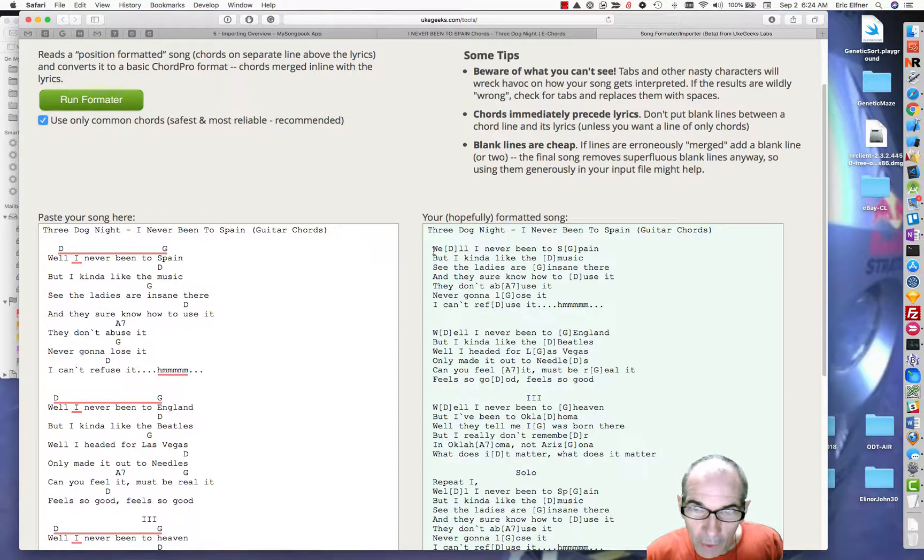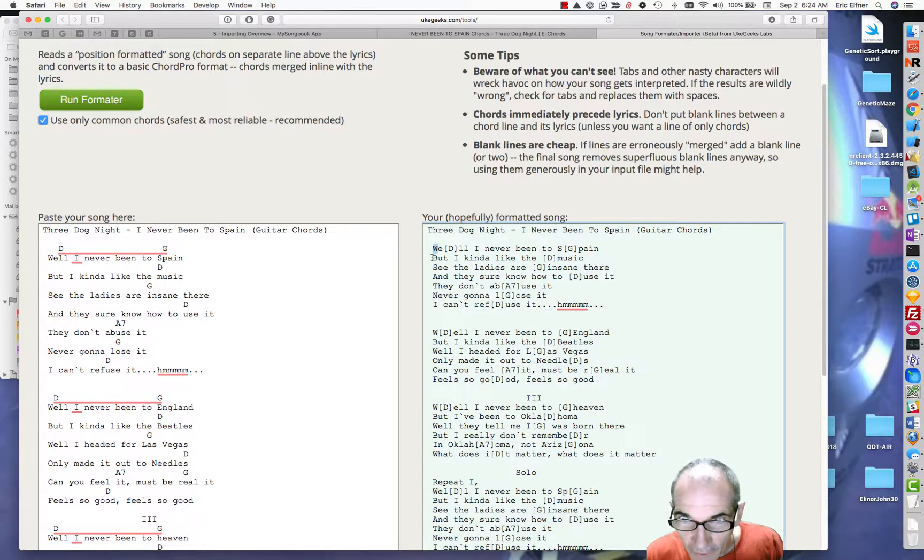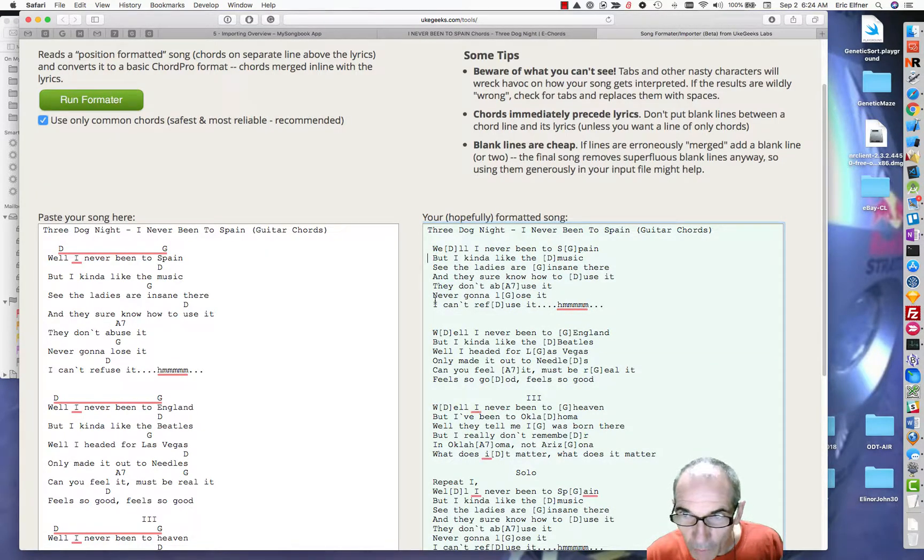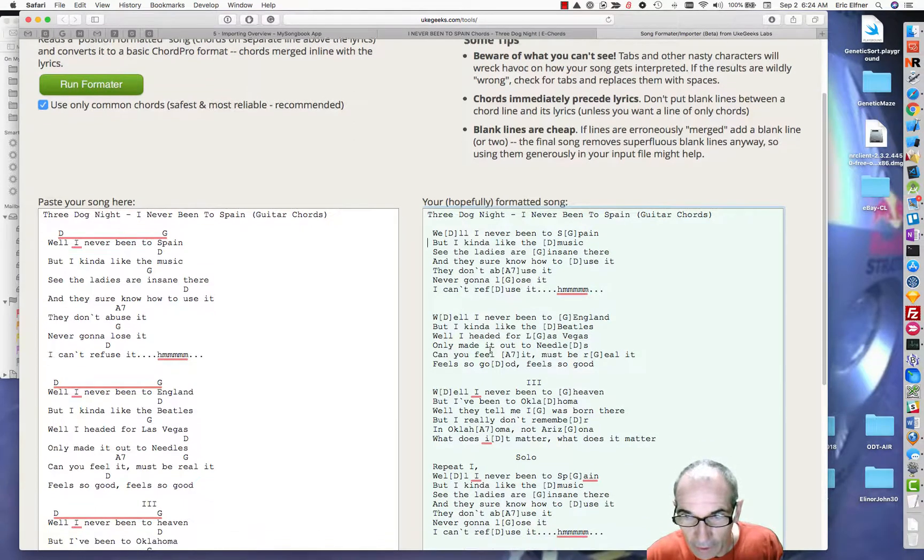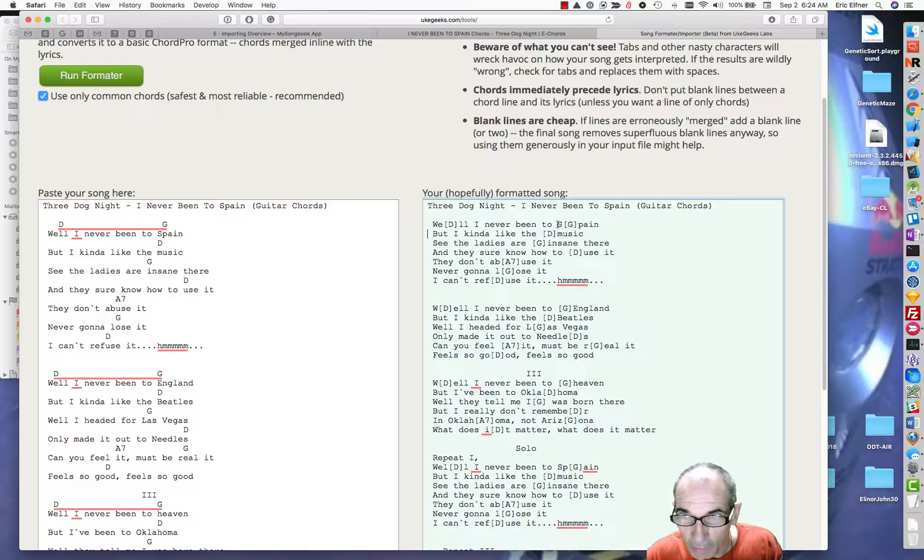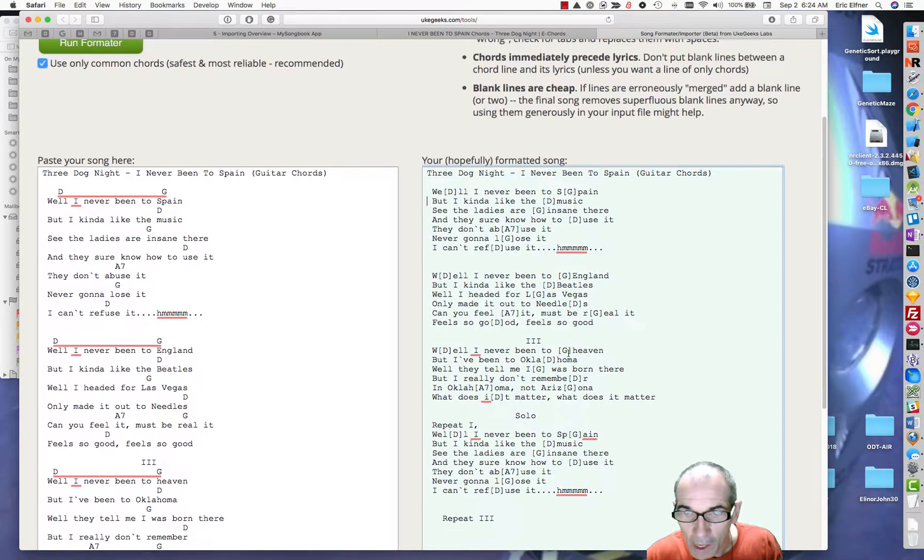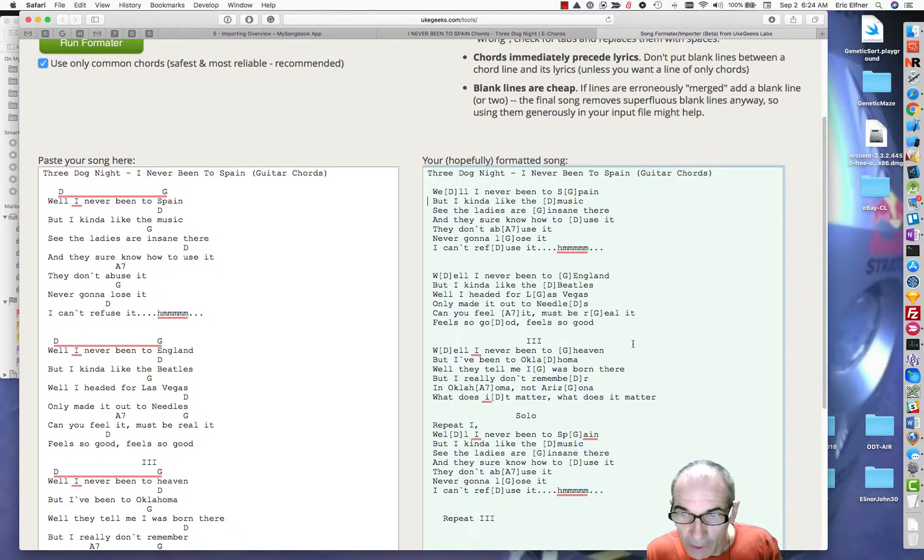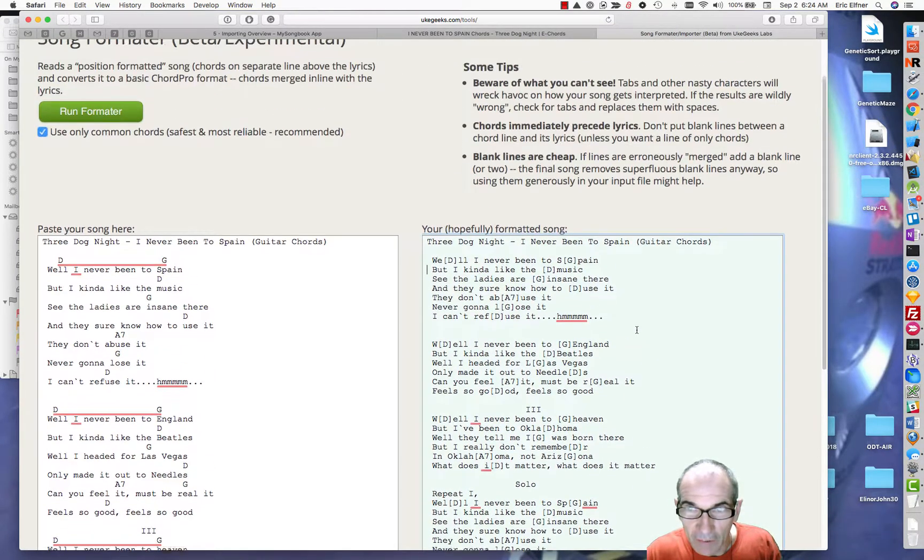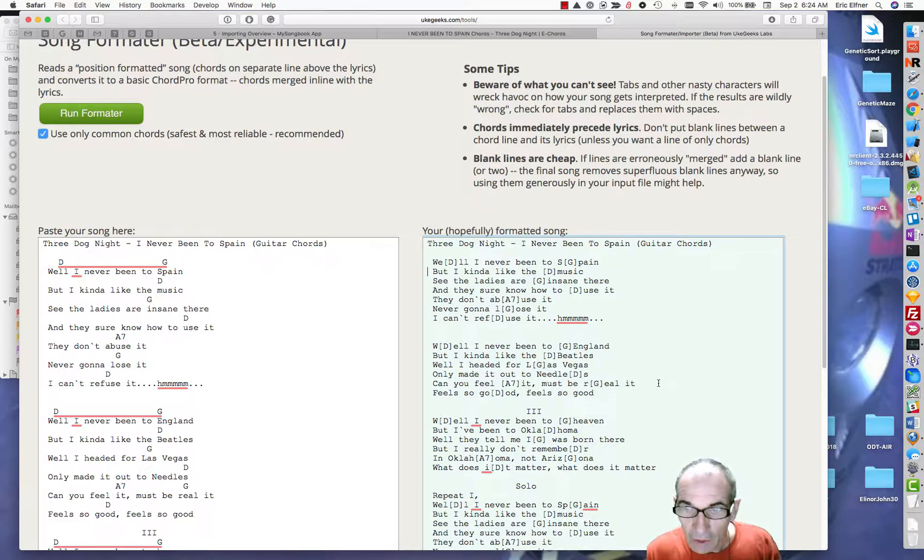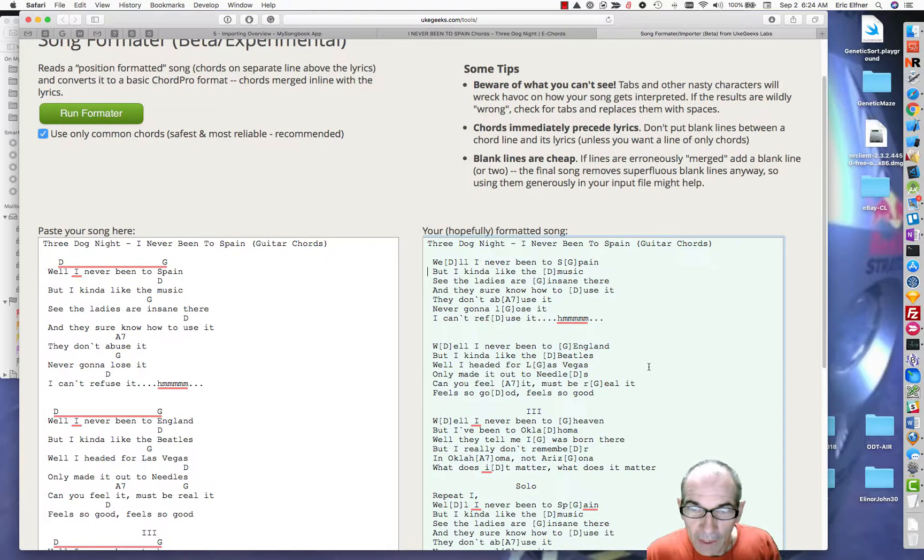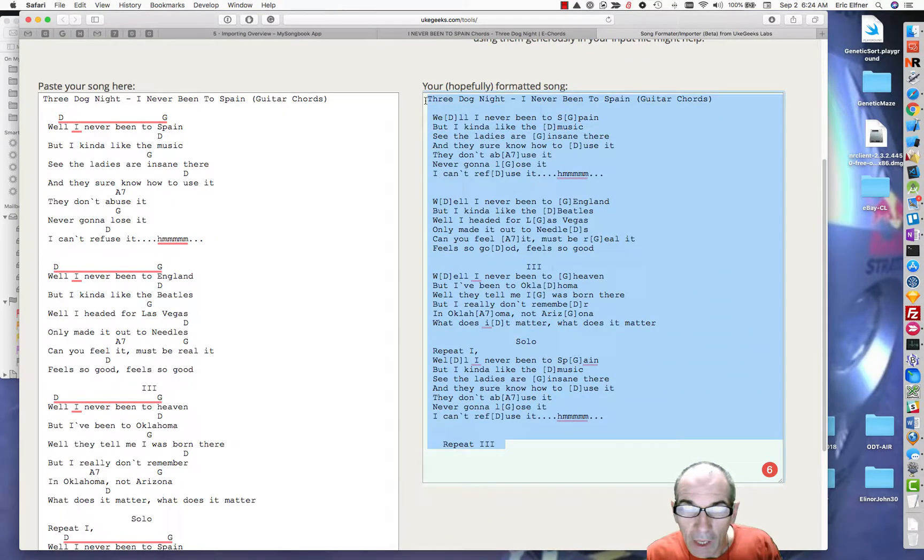A couple other problems. It does have some blank spaces in the front we might want to do. We may want to move some of these chords like the G I mentioned probably goes right over the S in Spain. But I don't know, I'm more of a programmer than musician. So I'm just going to pretty much leave this as is. I will clean up some things. But we need to get it saved into a text document now. So I'm just going to copy this out of here now.